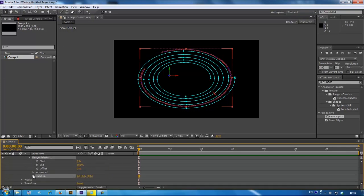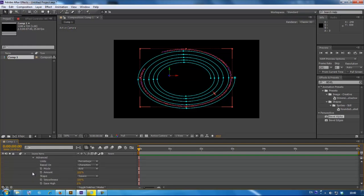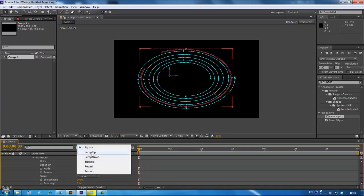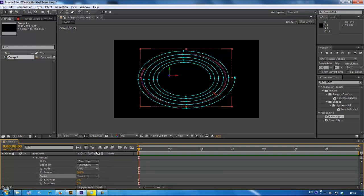Go to range selector, go to advanced, in shape, you'll see square changes to ramp up.